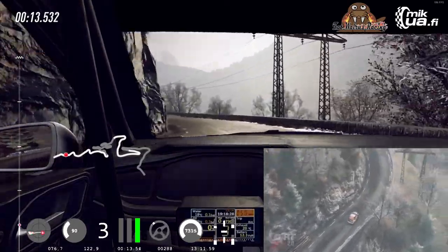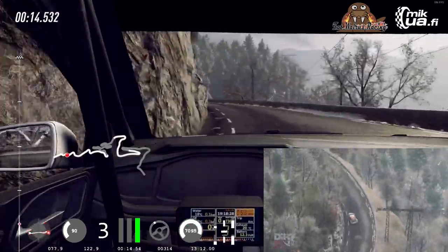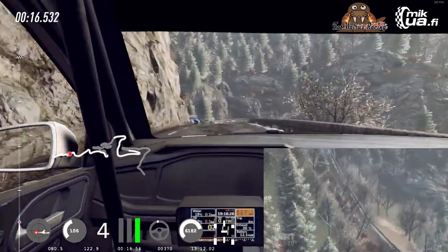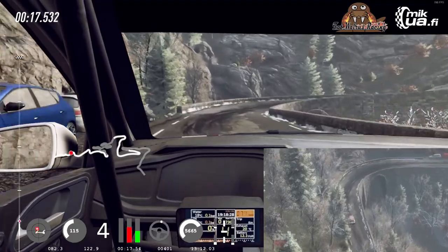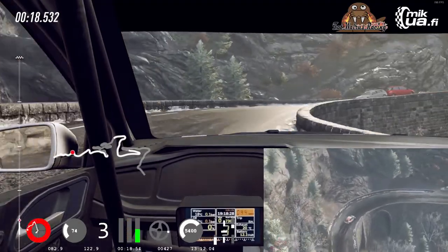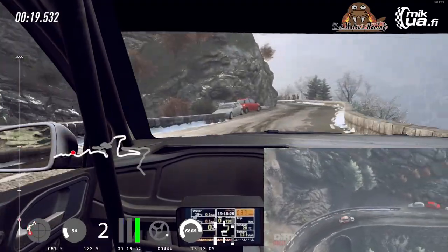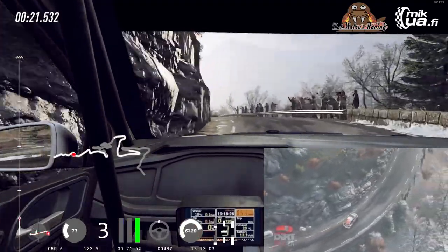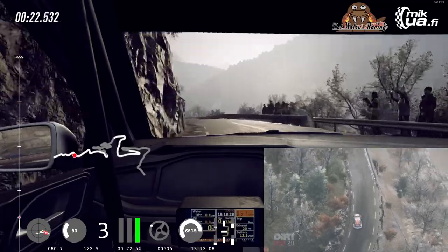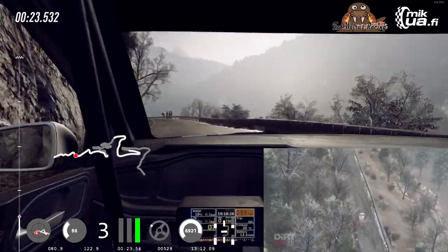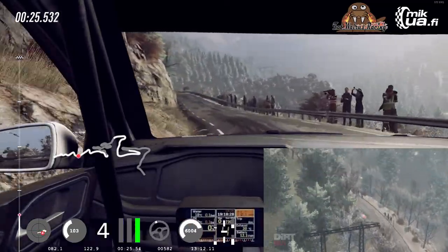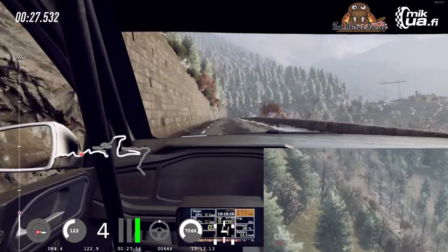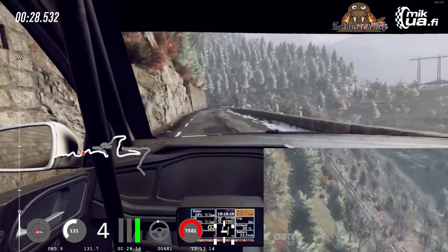Into 3 right tightens, into 5 left of a crest, extra long. 100, keep left of a crest, into 2 right, opens.